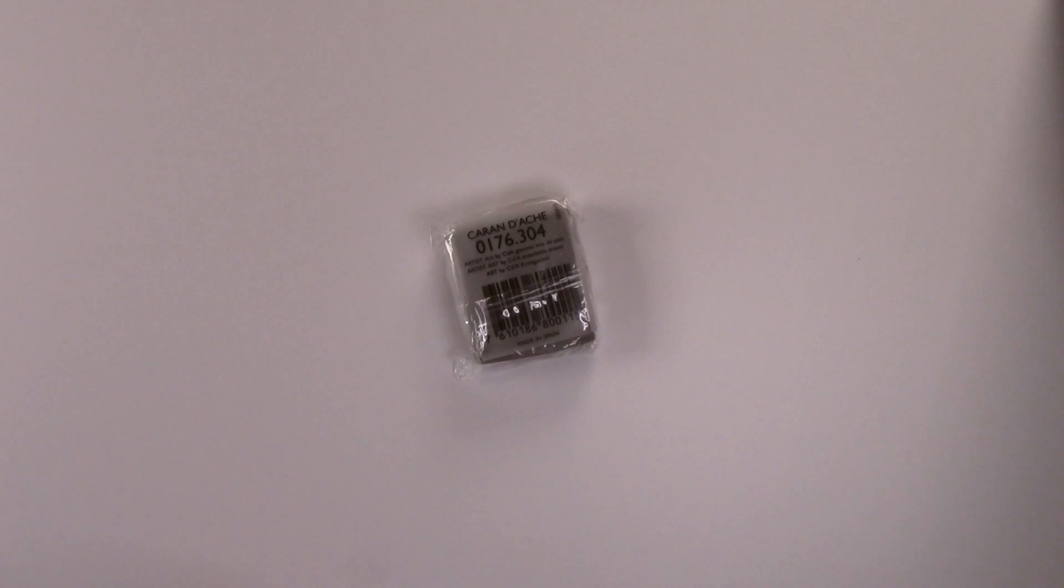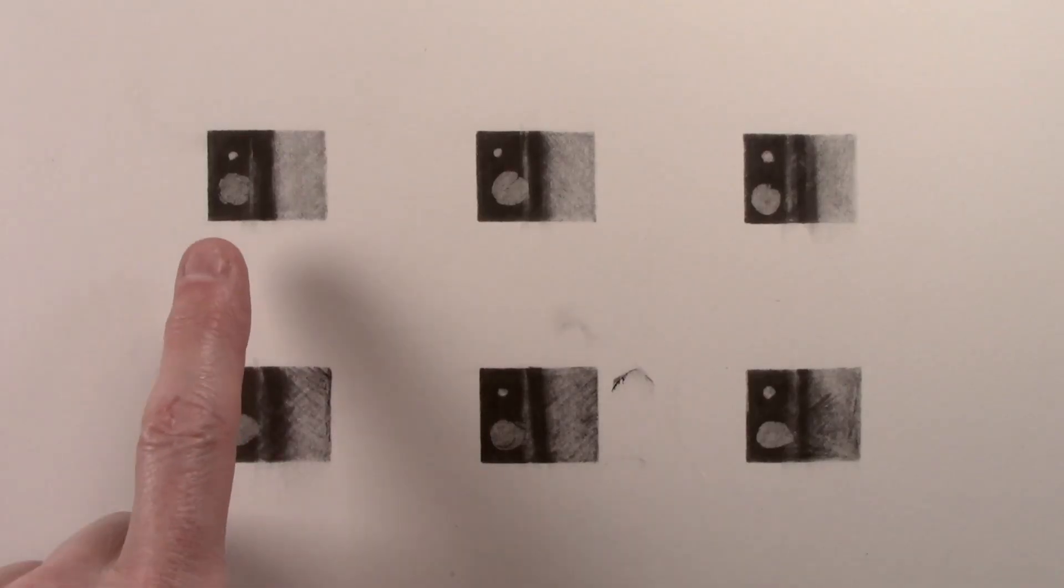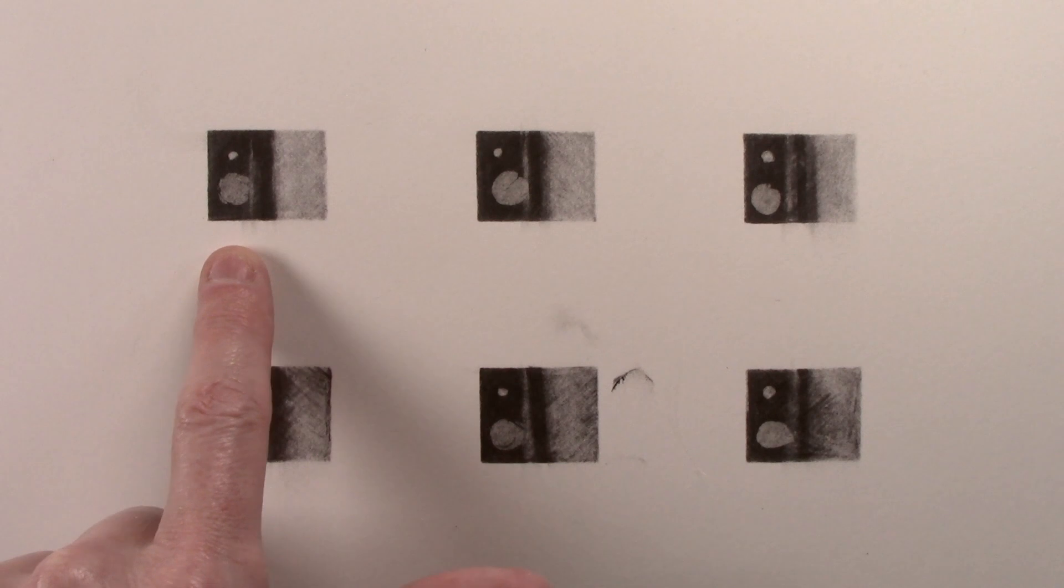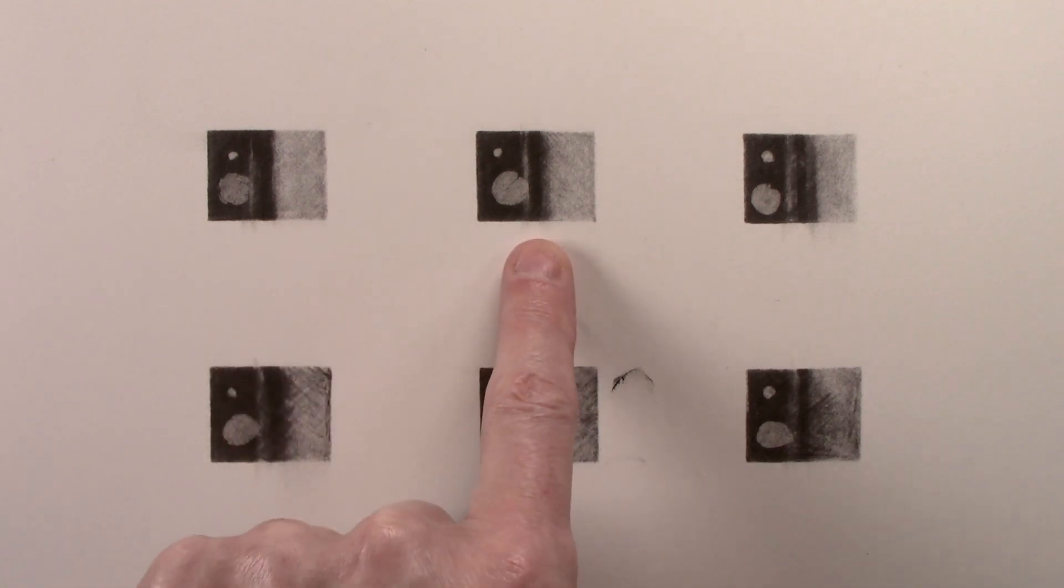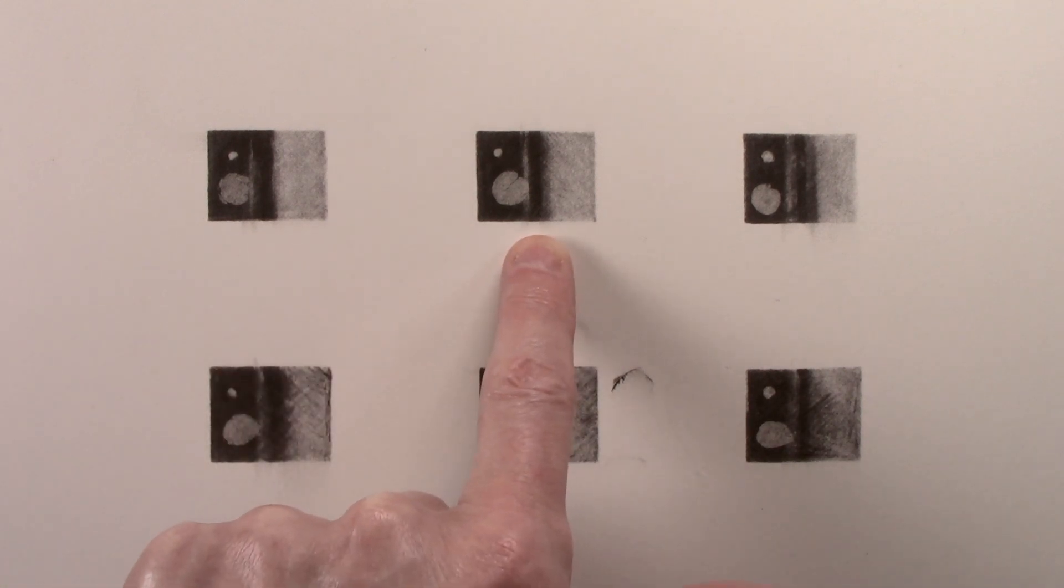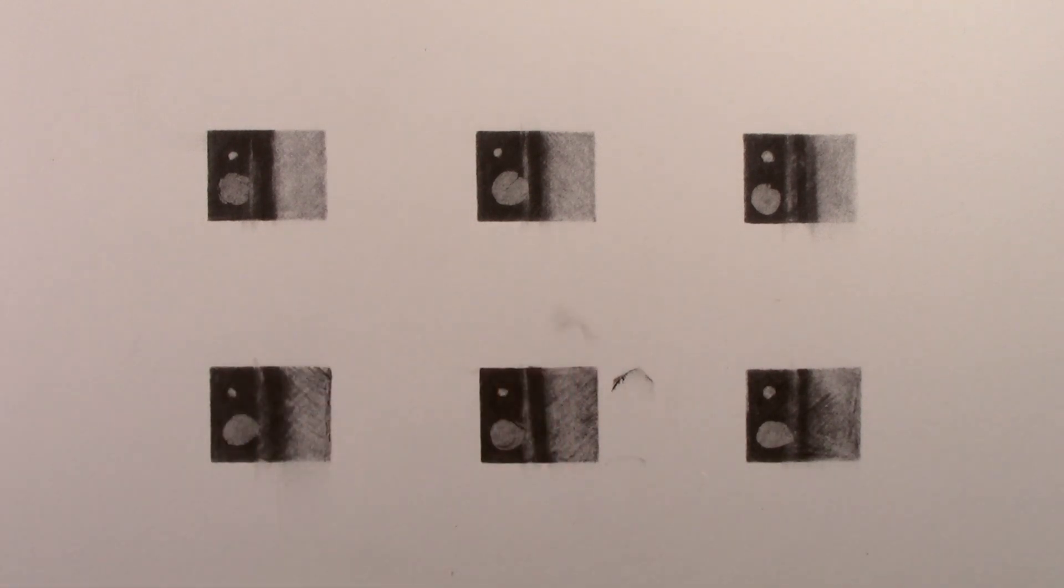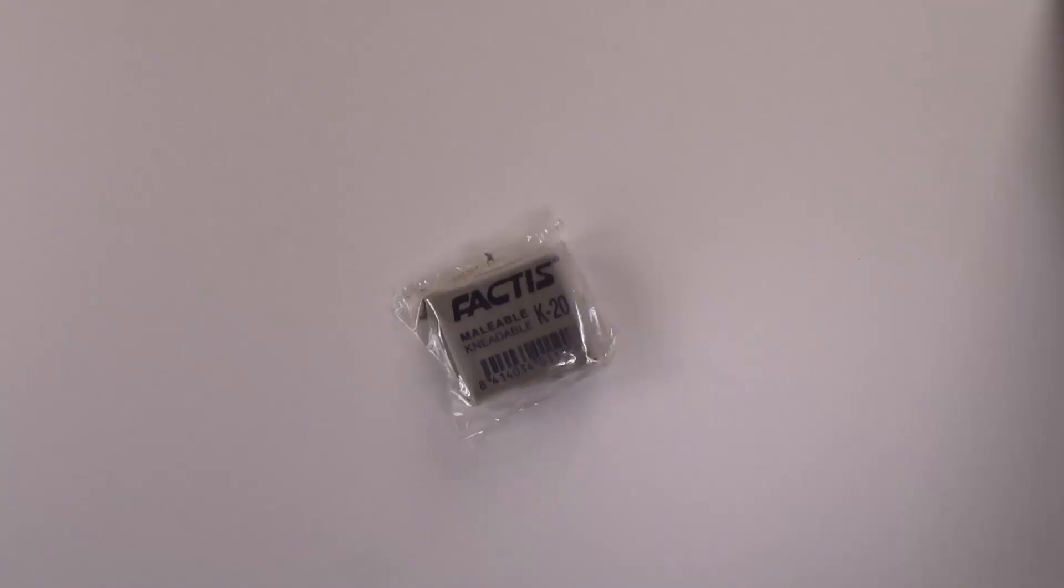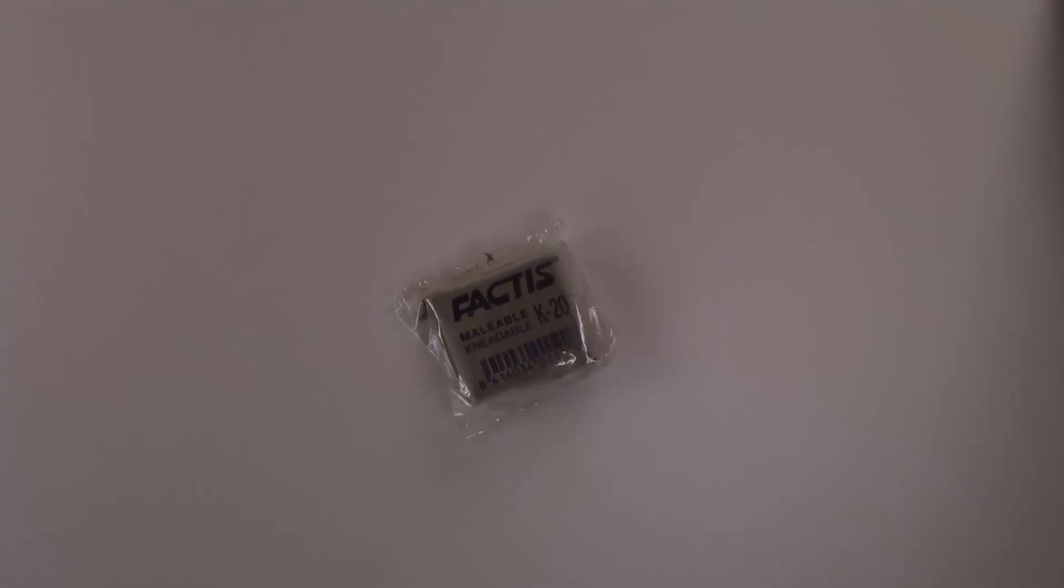In conclusion, I would say the Caran d'Ache and Factis are virtually identical, and I found these to be the best out of those reviewed. Although the Factis was mid price range out of everything, it was by far the cheapest of the kneadable erasers, with only the sticky tack being cheaper.